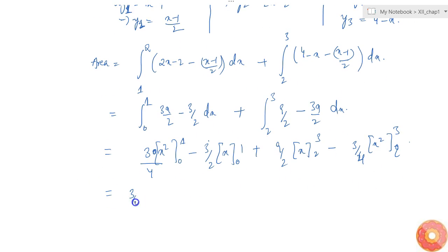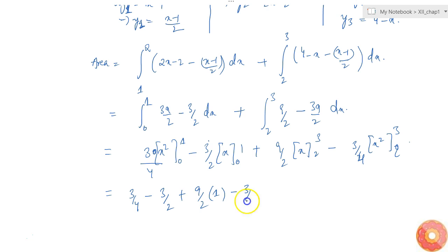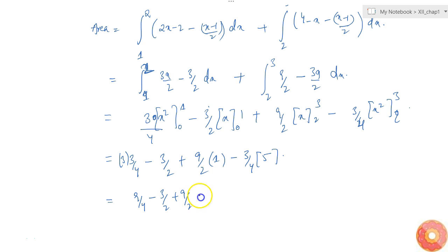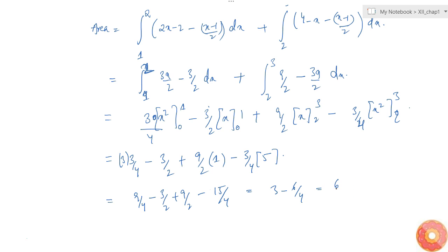Evaluating: the first part gives 3/4, and this gives 3/2. Then 9/2 times 1 and 3/4 times (9 minus 4) equals 3/4 times 5. From 1 to 2 this becomes 9/4. So the total area equals 9/4 minus 3/2 plus 9/2 minus 15/4, which simplifies to 3/2. So 3/2 is the area of the triangle.